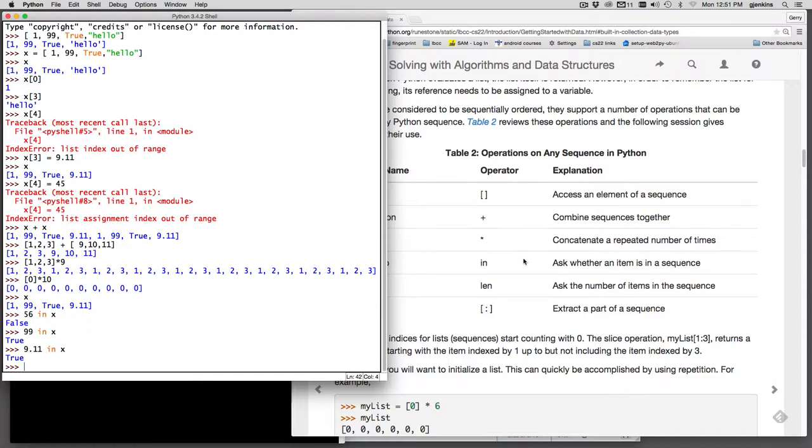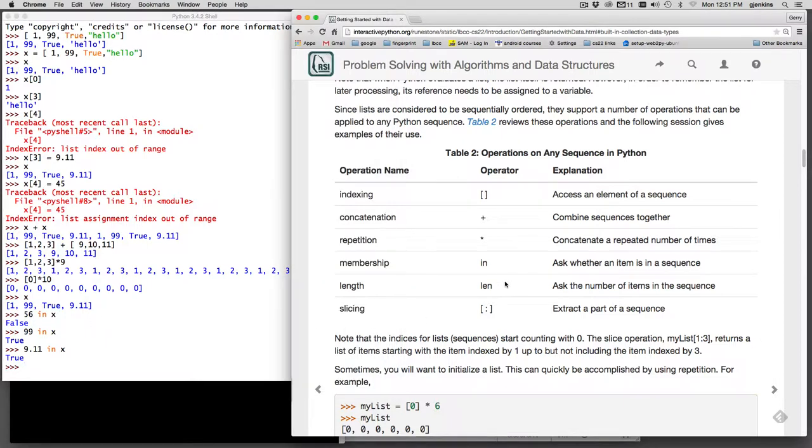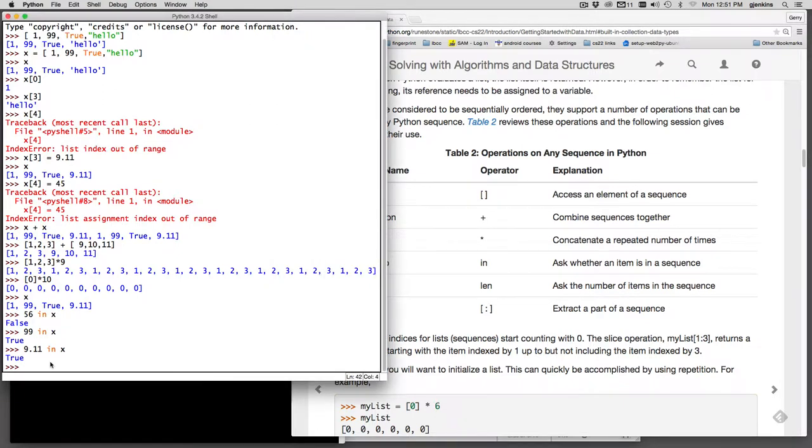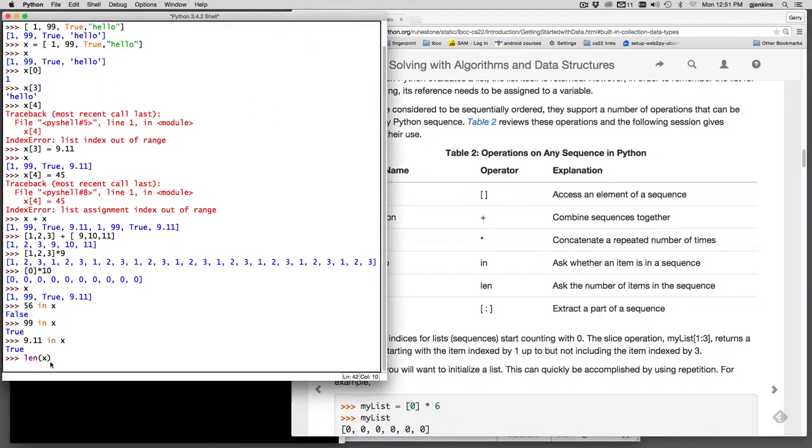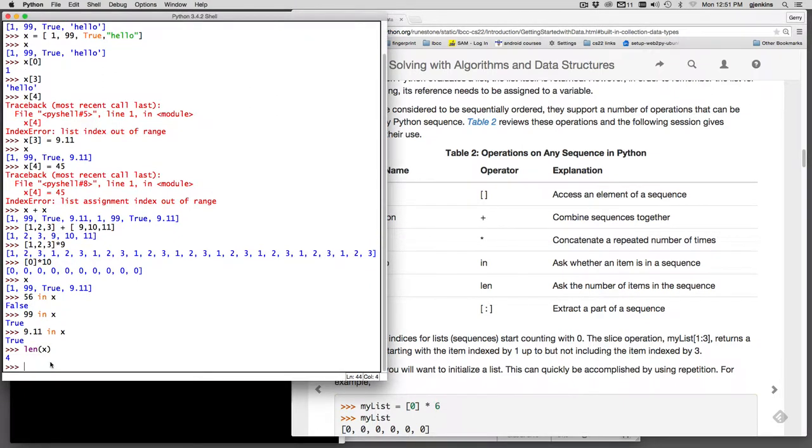So that's the in operator. The length is actually a function rather than a method. So to use length, you can use length to find out the length of any list. And so if we say length of x, we see it tells us it's 4 long.